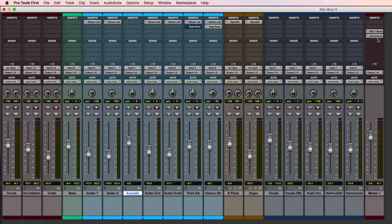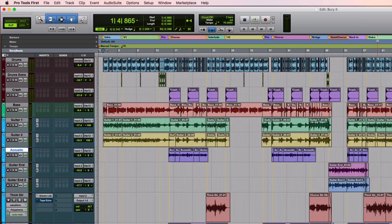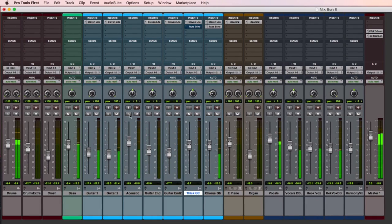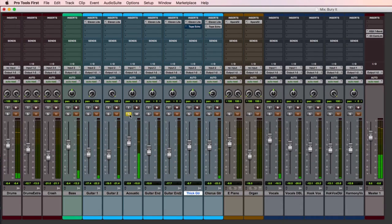Now it's time to go to the individual tracks. I want to show you a method for how to think about using EQ, because you can either use EQ to hurt your tracks — make them harsh, make them dull, make them overly hyped — or you can use EQ in a subtle musical way that just enhances everything you have. Let's get to a part of this song where the acoustic guitar comes in, because that's what I want to work on here.